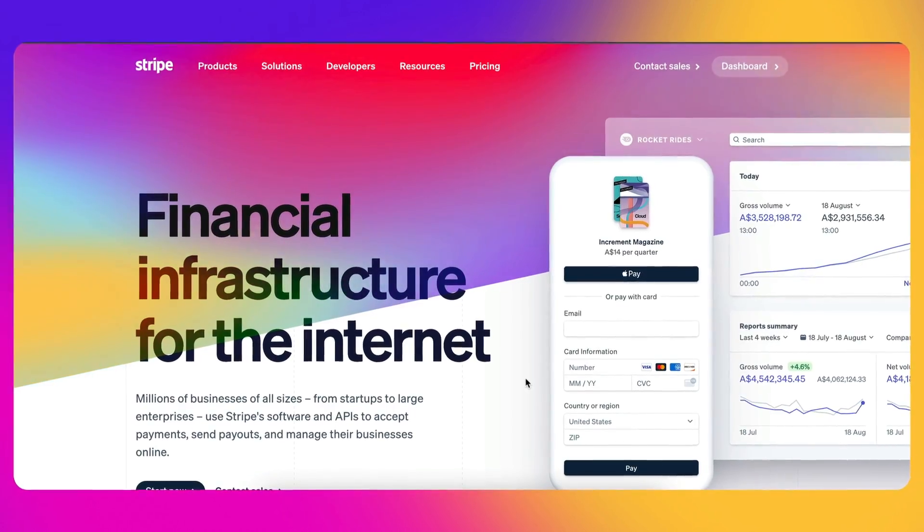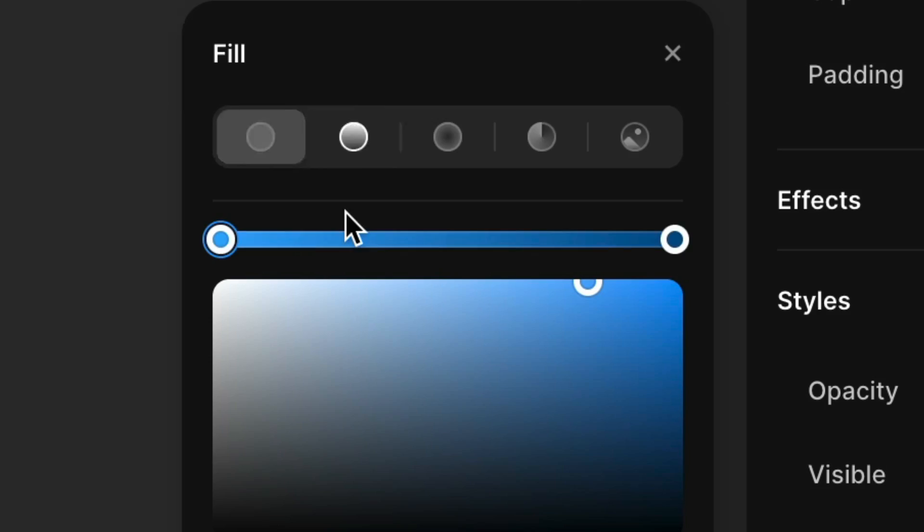So in the design industry, Stripe is known for these really cool looking gradients on their website. So in this video, we're going to try to recreate some of these gradients, utilizing Framer's new gradient functionality. Let's go.